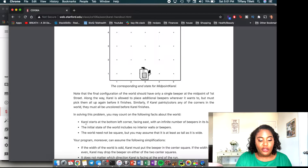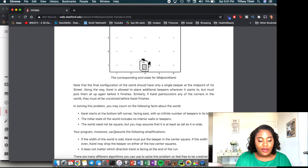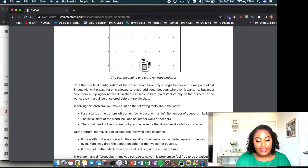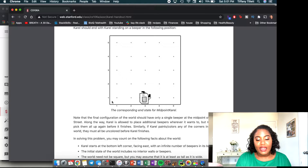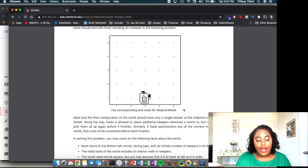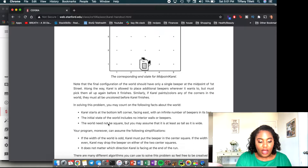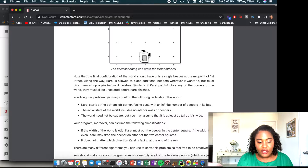In solving this problem you may count on the following facts: carol starts at the bottom left corner facing east with an infinite number of beepers. The initial state of the world includes no interior walls or beepers. The world need not be square, but you may assume it is at least as tall as it is wide — so it could be five columns wide and seven rows tall, but not five columns wide and three rows tall.